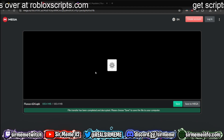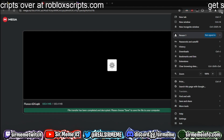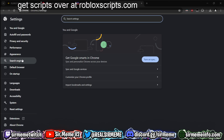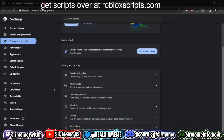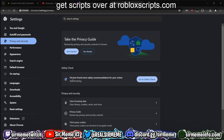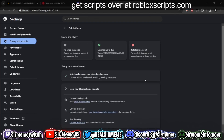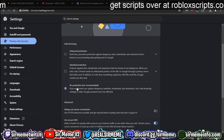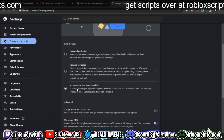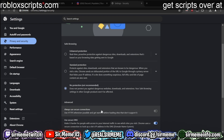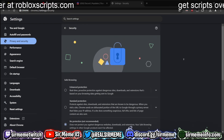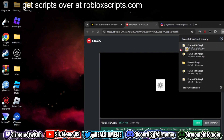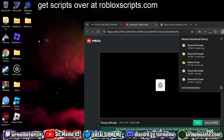Click on download latest version. Your antivirus may block this, so remember to disable safe browsing in Chrome. Head over to your Chrome settings, find privacy and security, click on safe browsing, and make sure that no protection is selected — otherwise when you download Fluxus it will be automatically deleted. Disable safe browsing and let's continue.